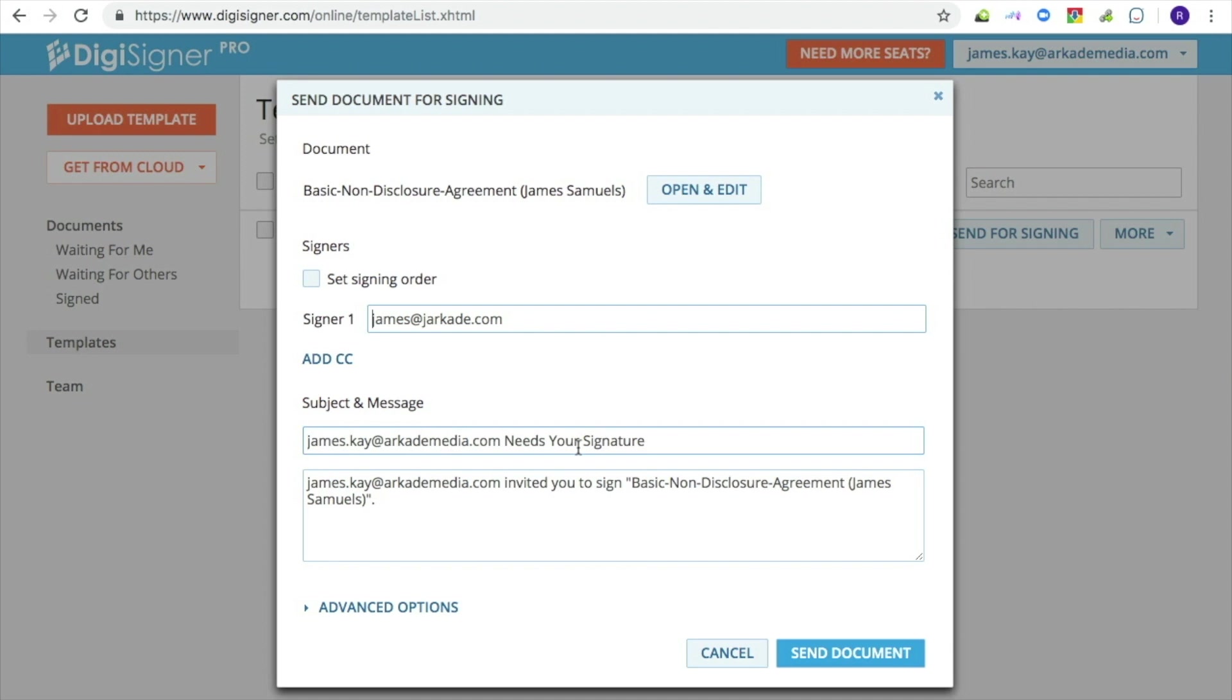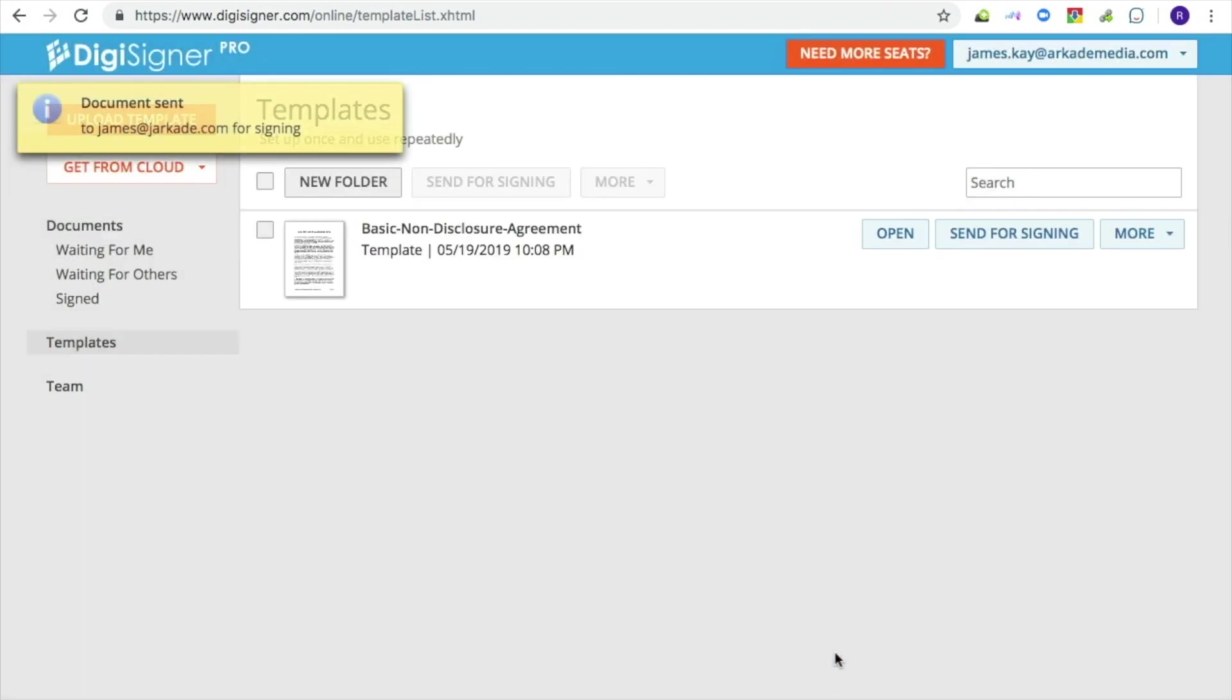In the dialog, you can also specify your own subject and email text. Click on the Send Document button. The email with the link to your document will be immediately sent to the signer.